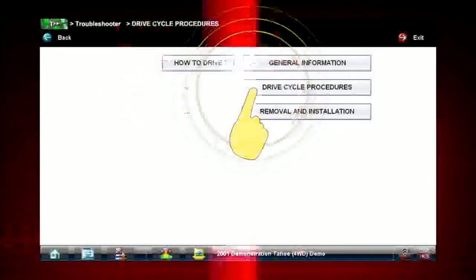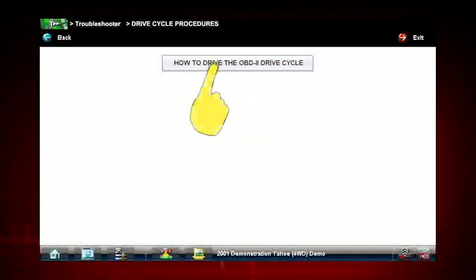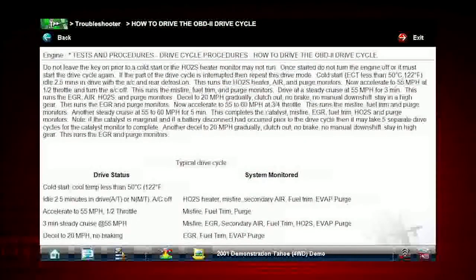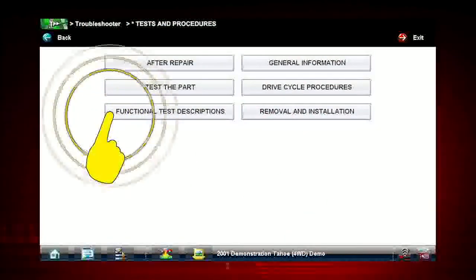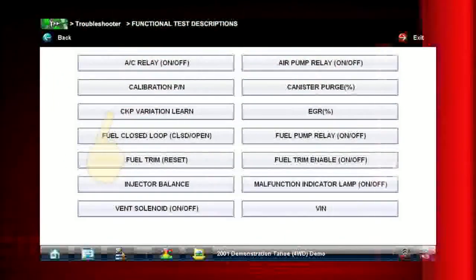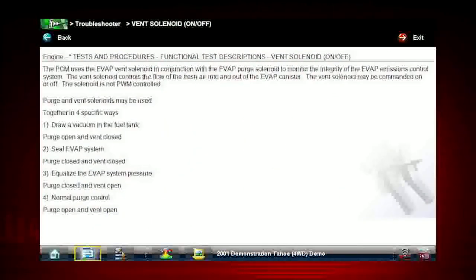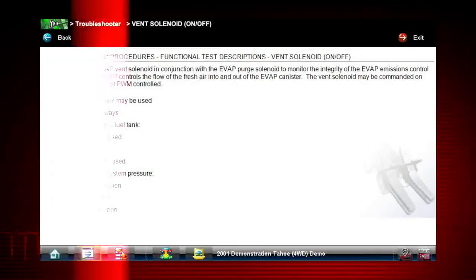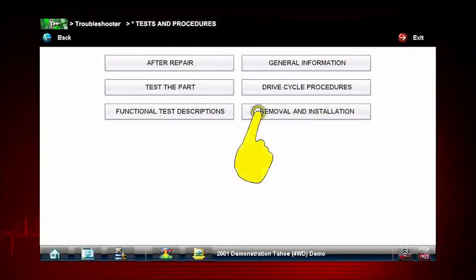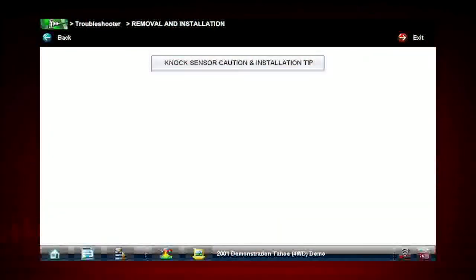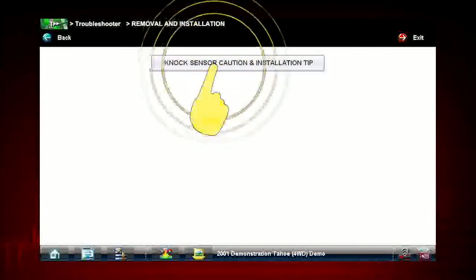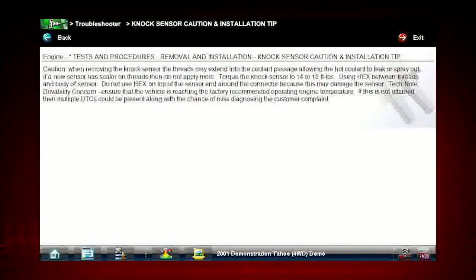Drive cycle procedures show the fastest way to set readiness monitors needed to complete emissions work. Functional test descriptions will tell you how each functional test on the vehicle operates. This takes some of the mystery out of these important functional tests. Removal and installation will give you more real-world tips and procedures for removal and installation of different parts on the vehicle.